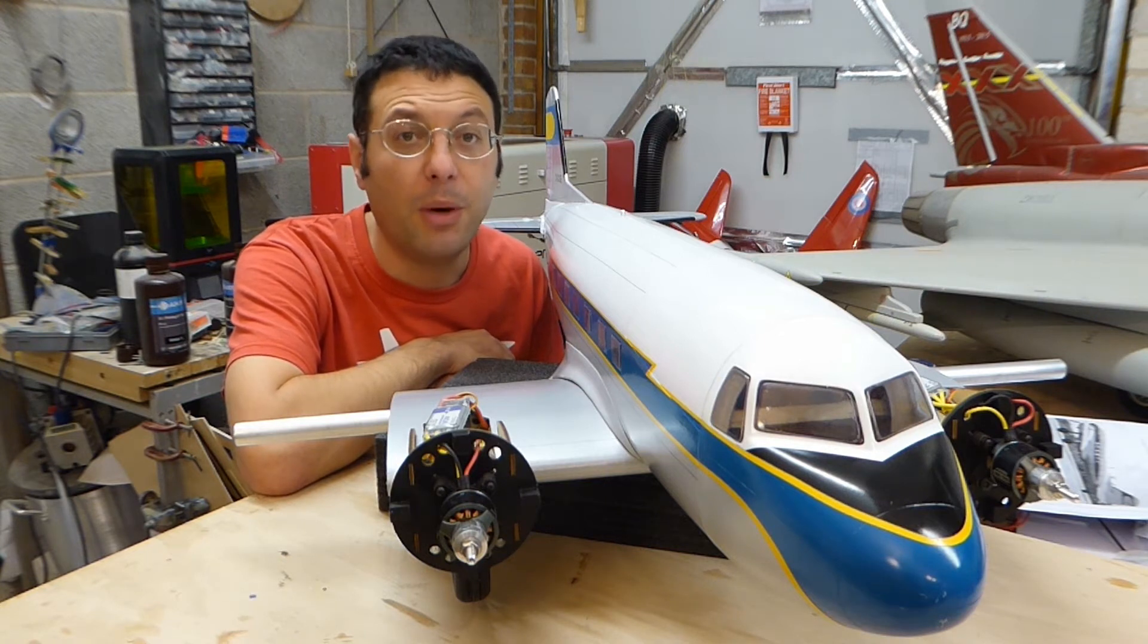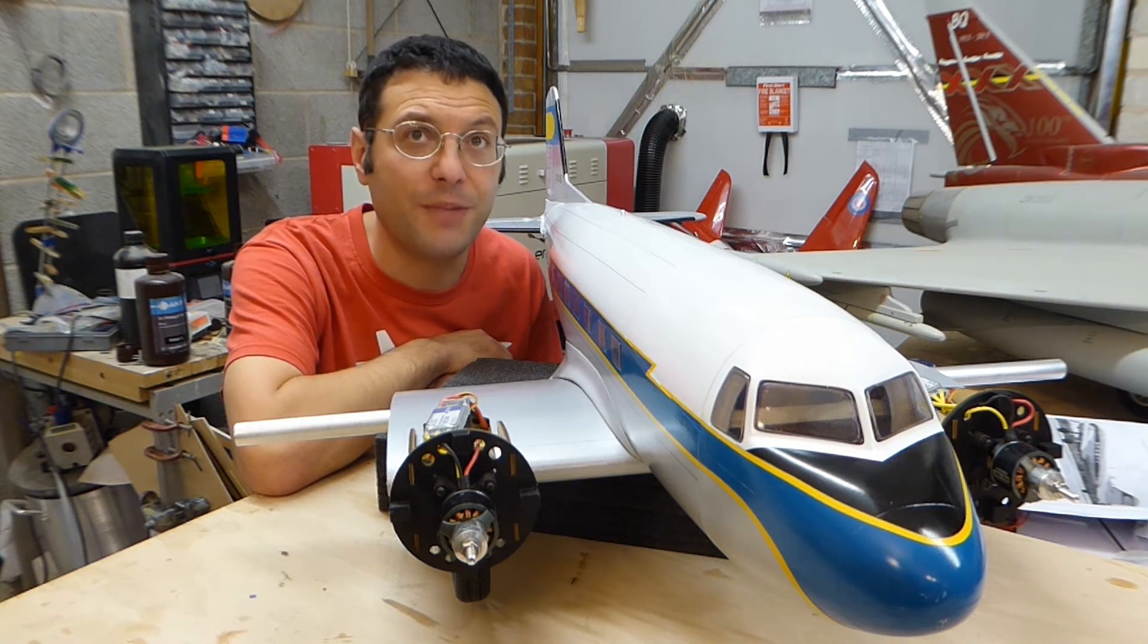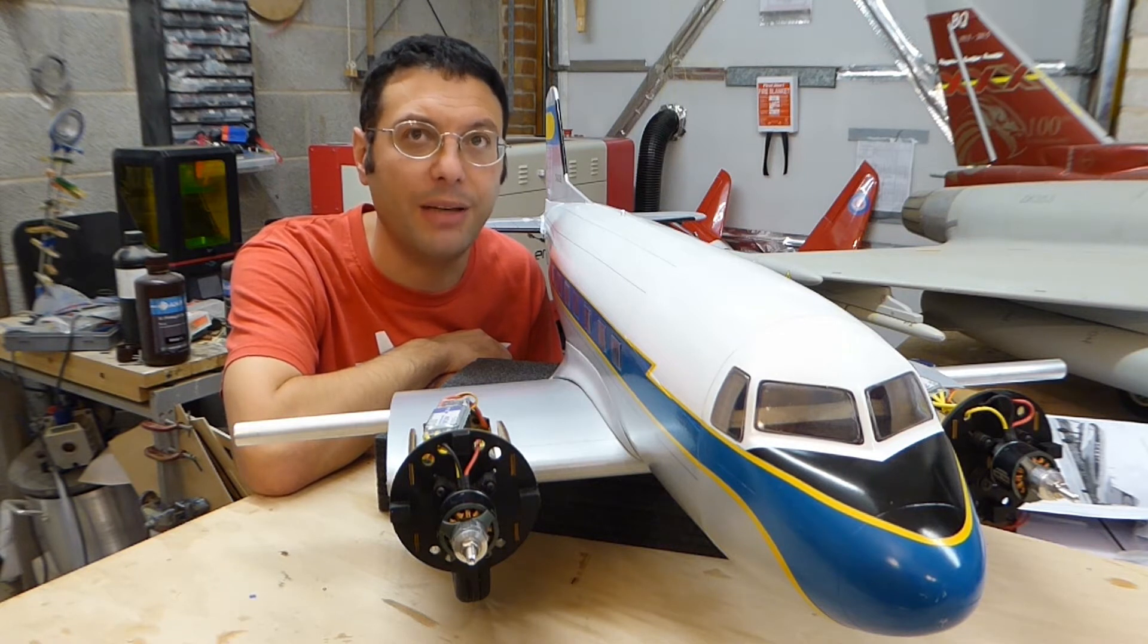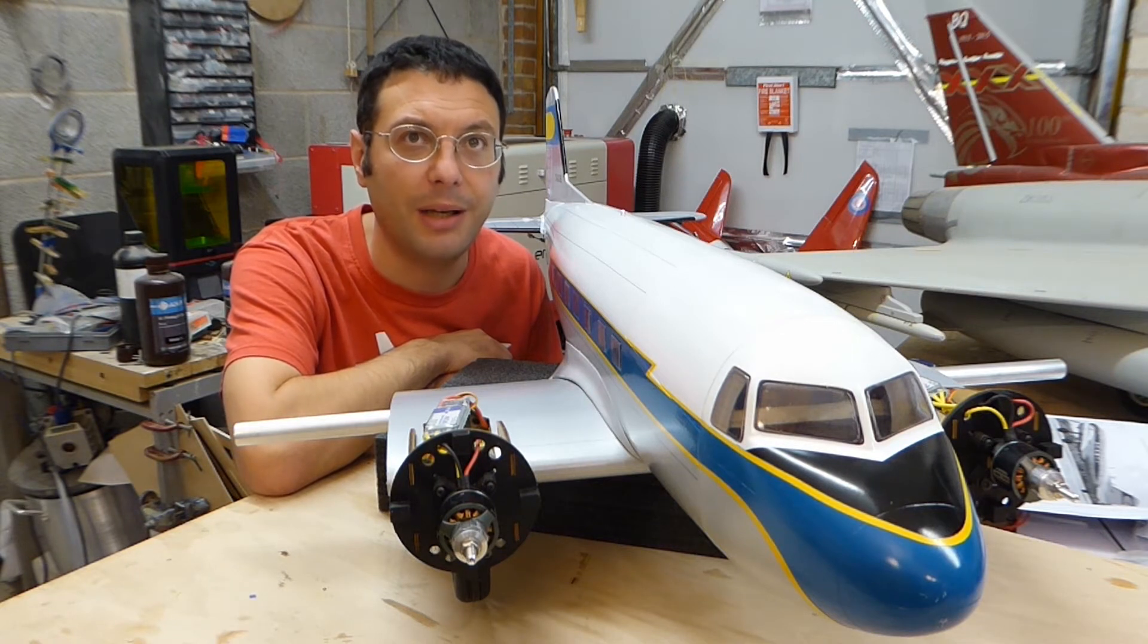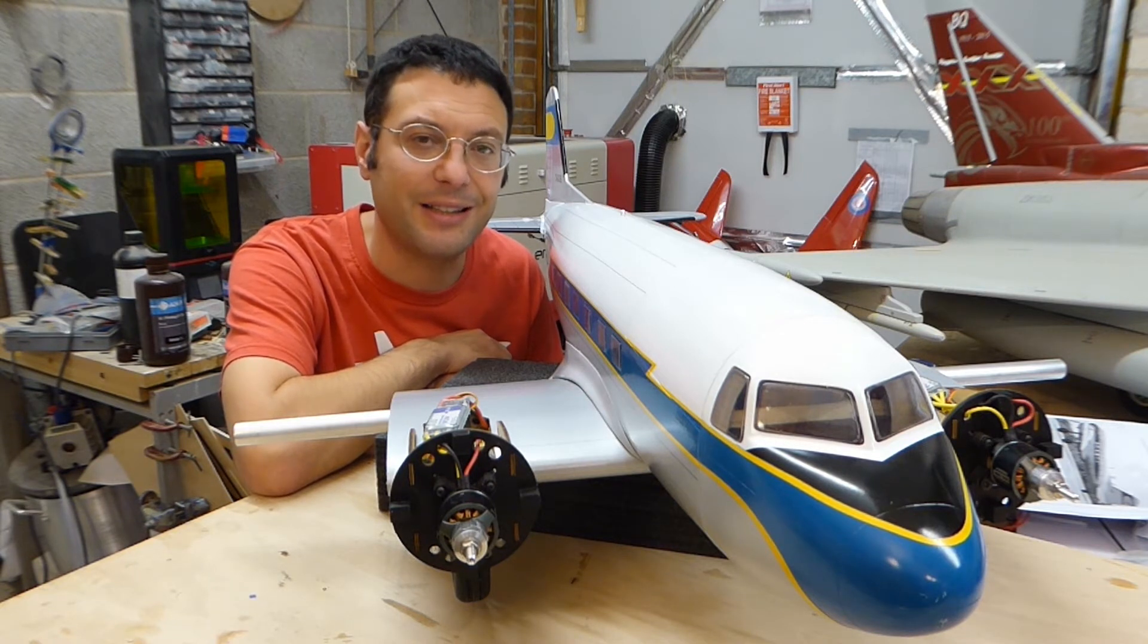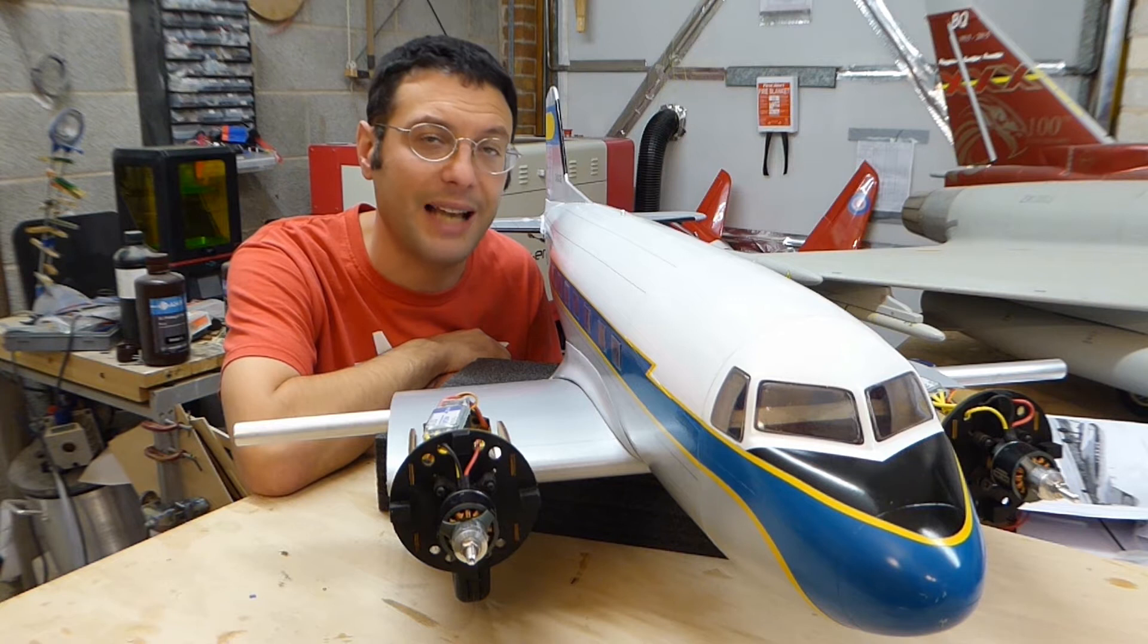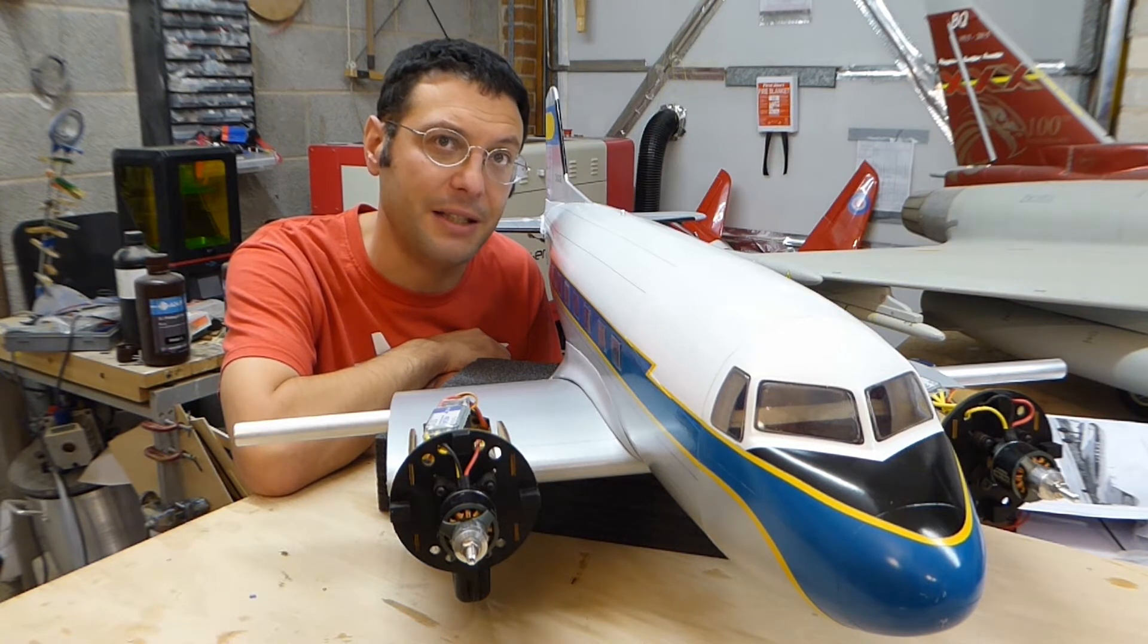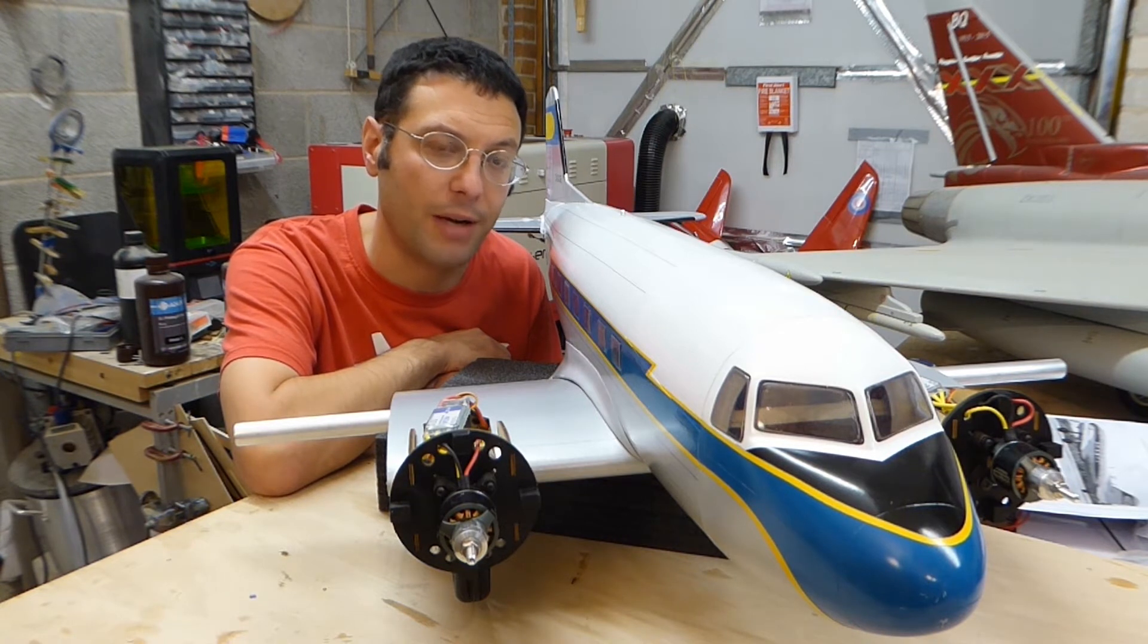My wife and I chose this particular scheme rather than the dark green military scheme as this scheme exudes the glamour of 1930s and 1940s air travel.